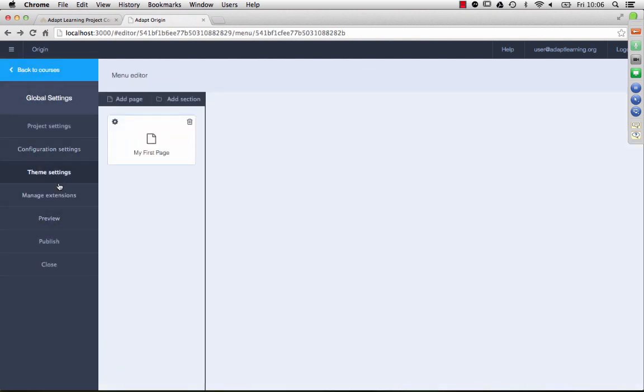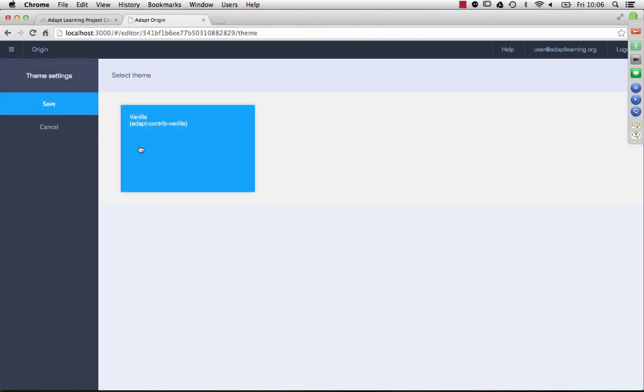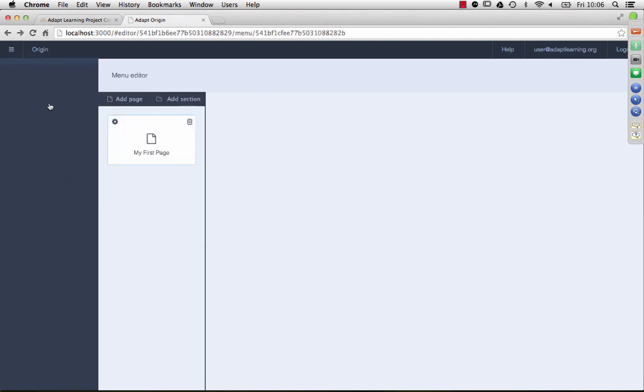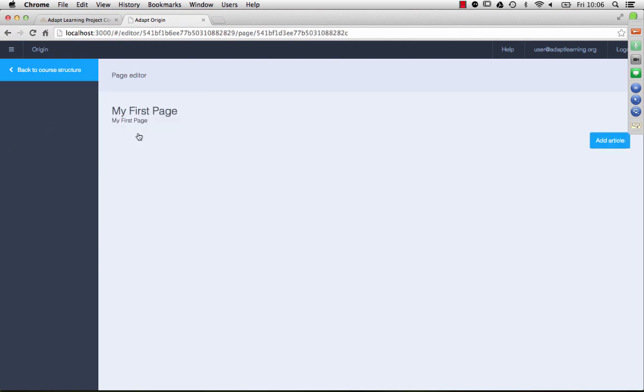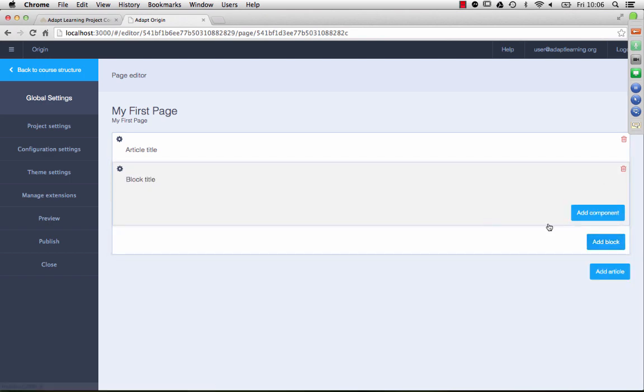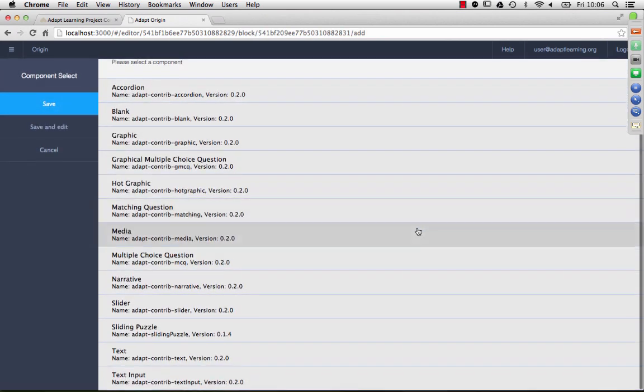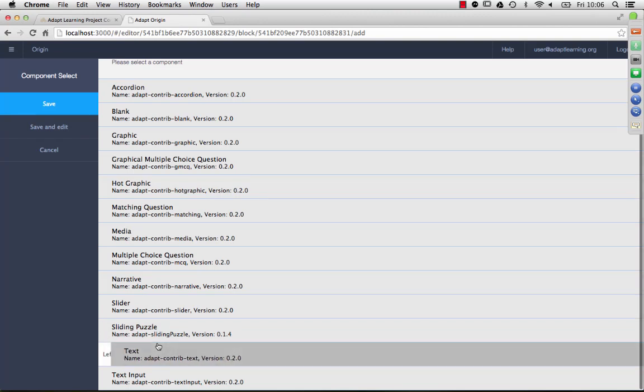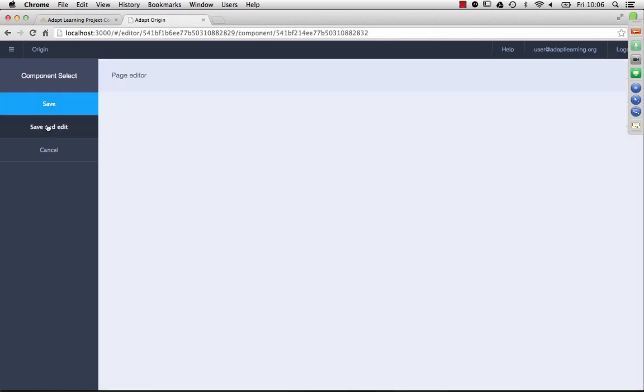I'll just show you quickly as well, you can actually, if you have more than one theme on the system, you can come here and switch themes. We only have the one theme at the moment. So I'll double click to go into create my page. As I said, I'm not going to go into too much detail on the structure of an Adapt course. I'm just going to add a very simple text component on our first page. We'll make it full width. So, we save that. We can actually go save and edit directly.